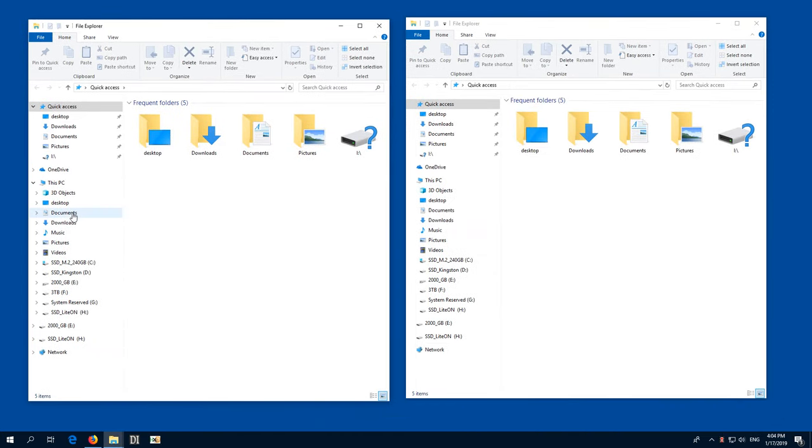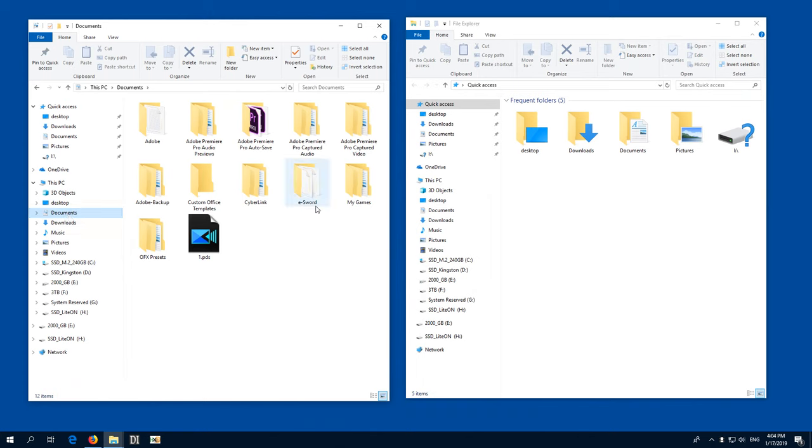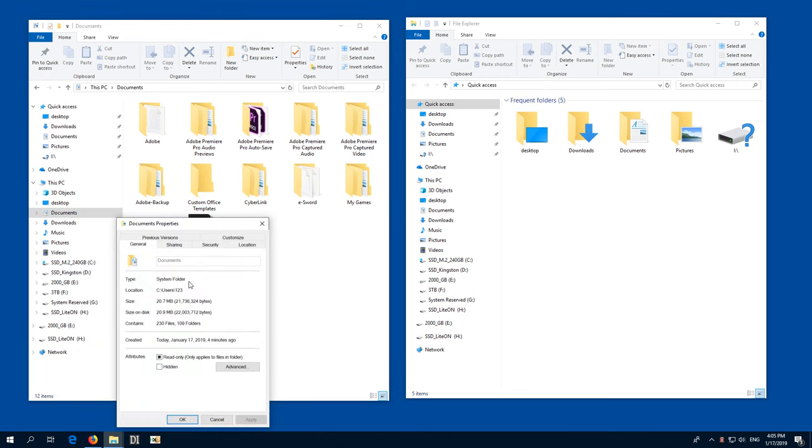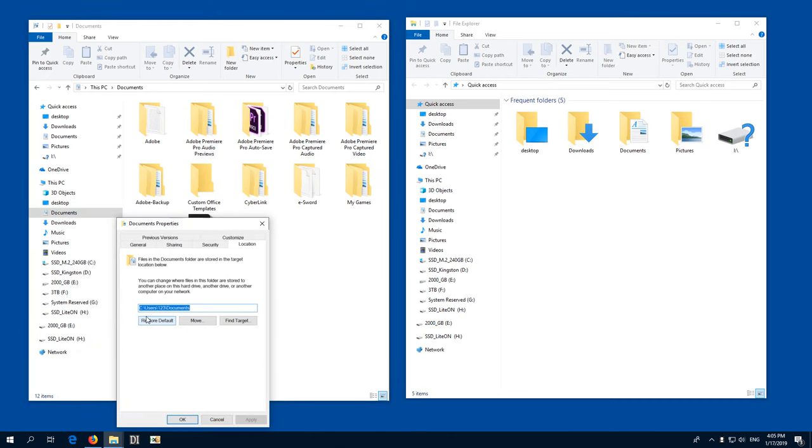so the Documents is here on the left side, it has a few files and folders inside and this is stored on the C drive. So if I right click on Documents and go to Properties, then here at Location, I can see where that Documents folder is stored.